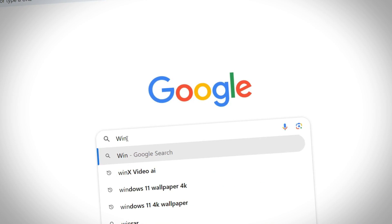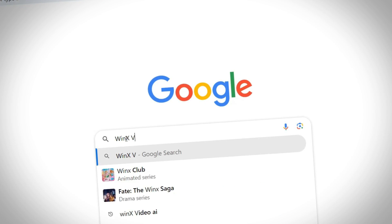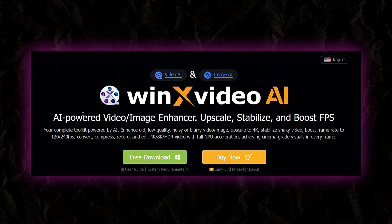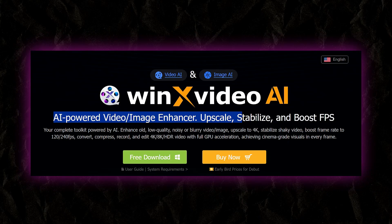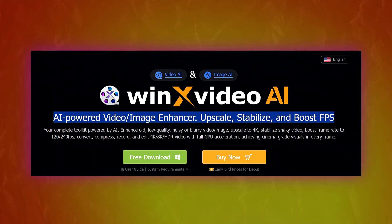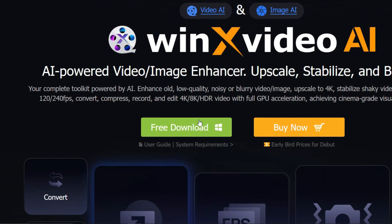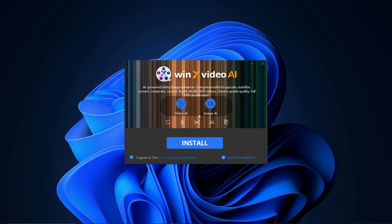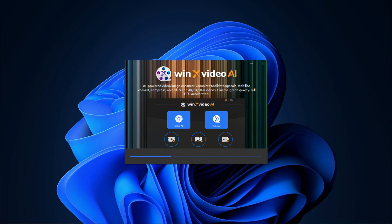The tool we're talking about is called WinX Video AI. Now, before we dive in, there's a small caveat for our Mac users. Unfortunately, the AI features of WinX Video AI are exclusively available for Windows users. To get started, simply click the Download button and you are good to go. Installation is a breeze, so you're in good hands there.